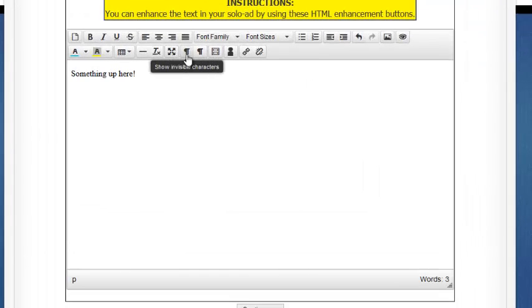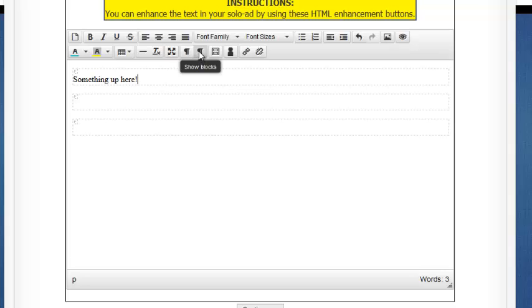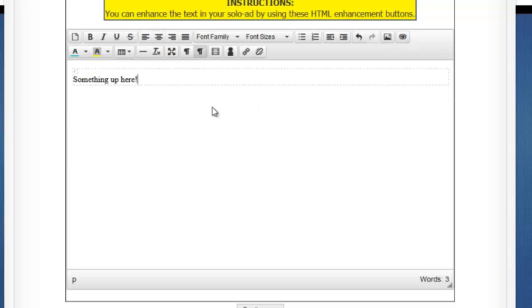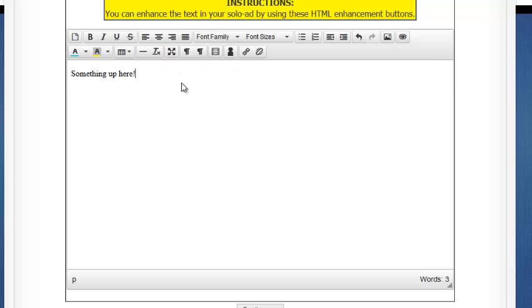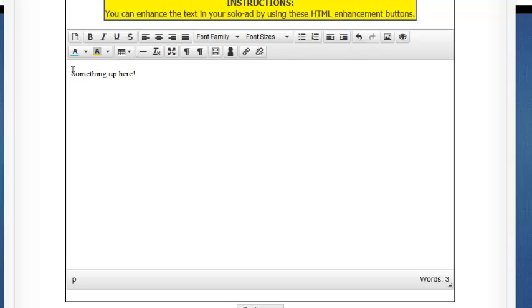We can reveal hidden invisible characters. Say, you know, if you've got too many returns in there and you want to see what's going on, you can do that. You can also show different blocks that are in place there. And you can see that there are some hidden blocks that were there. But here's one of the cool things, which is insert template. I'm going to skip that really quick so I can show you that in more detail here in just a second.